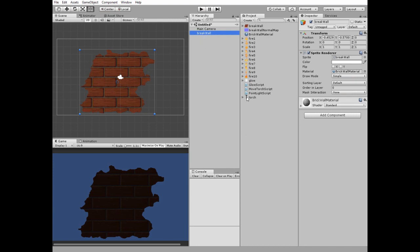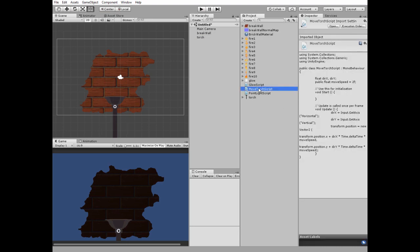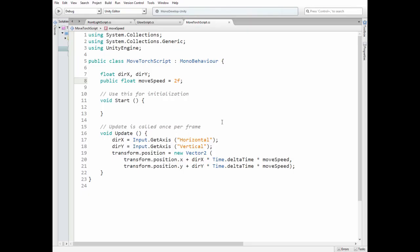because there is no light source in our scene. Next, let's add a torch. Set its order in layer to 10 so it's rendered in front of everything in the scene. We're going to make it move, so let's add a simple movement script to it.